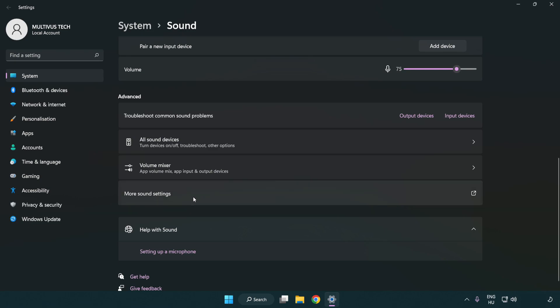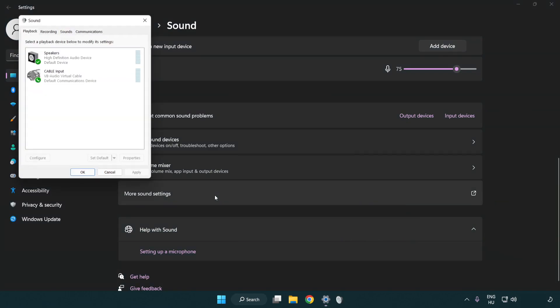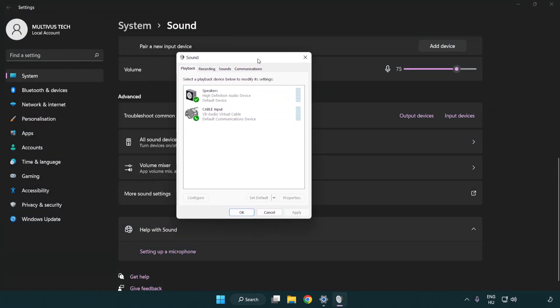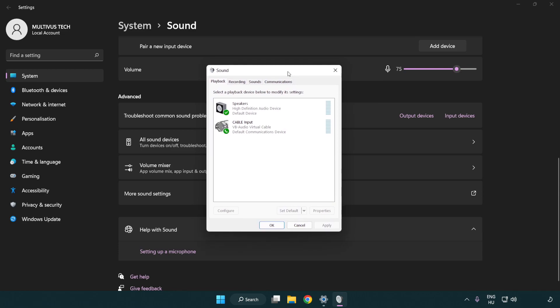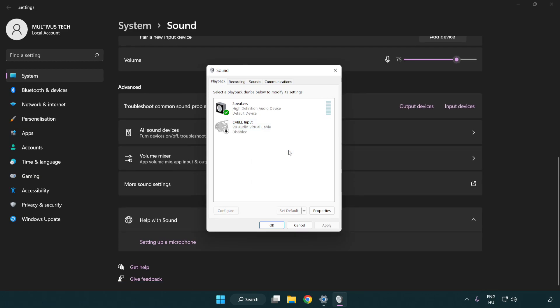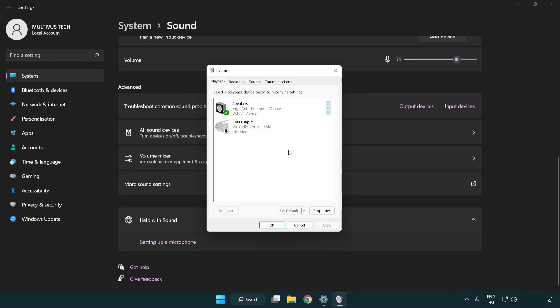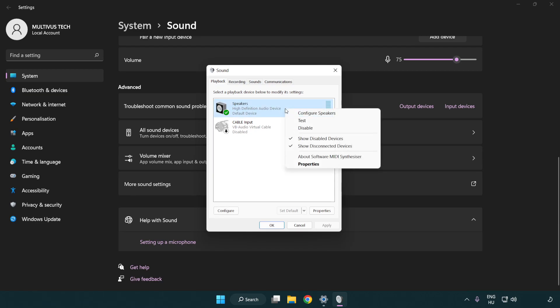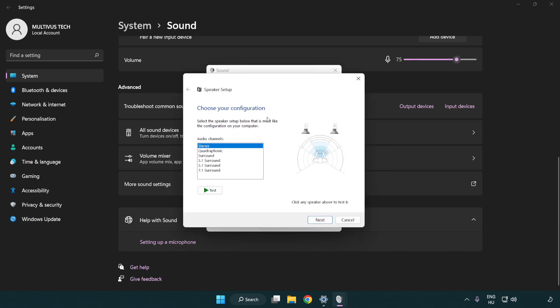Click more sound settings. Disable not used audio devices. Right click your used audio device and click configure speakers. Complete your setup.